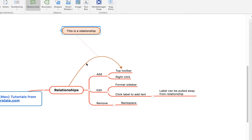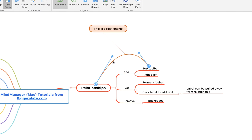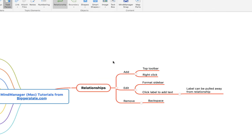To delete your relationship line, simply click on the line and hit backspace, and you'll see it deletes not only the line but also any label that was attached to it.